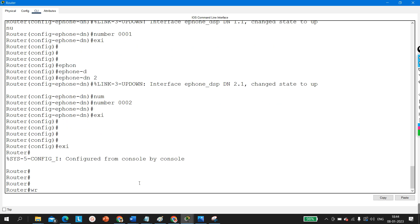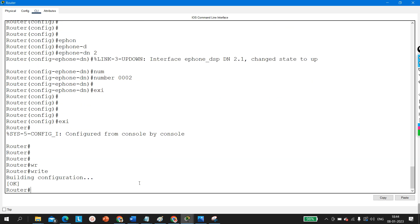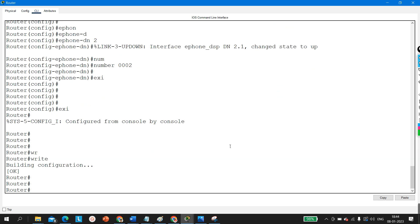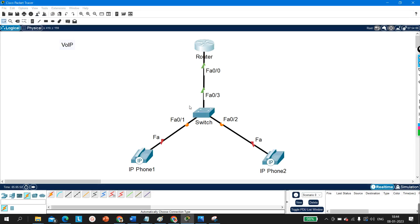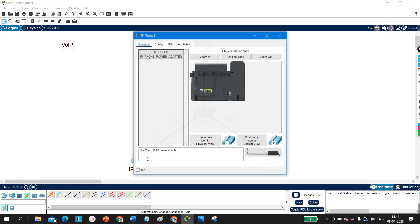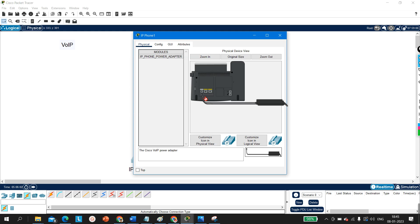Save the configuration. Now we need to configure the switch. Before that, let me turn on the IP phones by clicking on each phone in the topology.